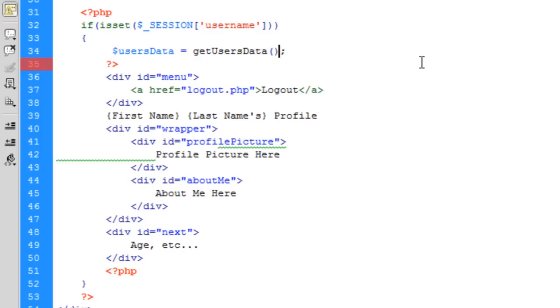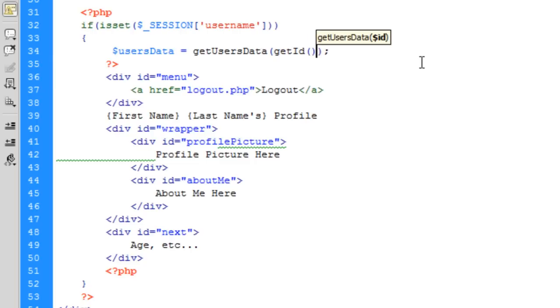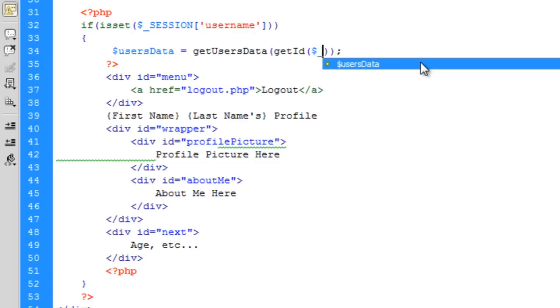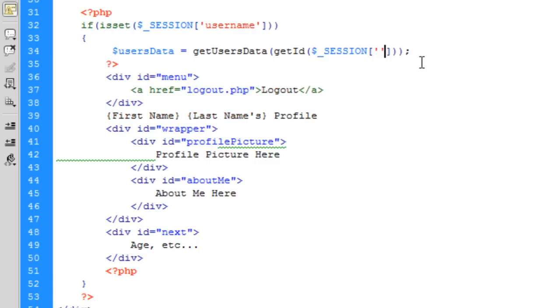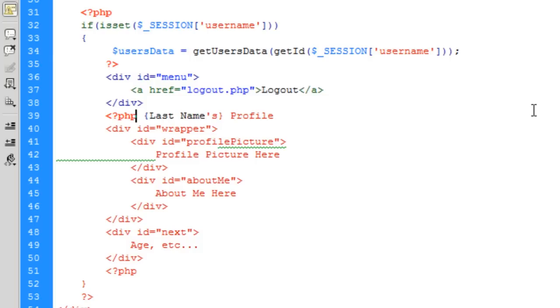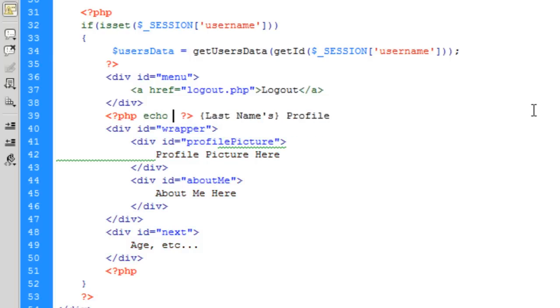Now we can basically say we've got this and we can put getId in here, then pass it the session username. That's why it's easier to put the id in a session and not the username as it's more unique. Now let's test it out on first name. Echo users data first name.